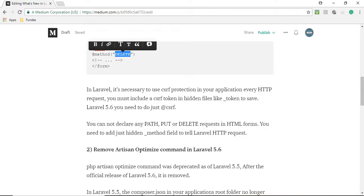You cannot declare any path, put, or delete request in HTML forms. You need to add just hidden underscore method field to tell Laravel HTTP request.